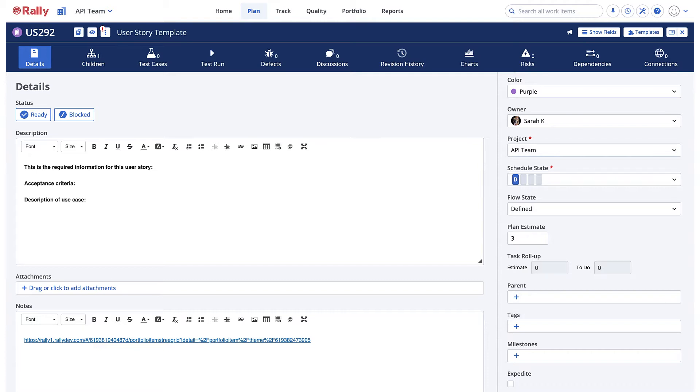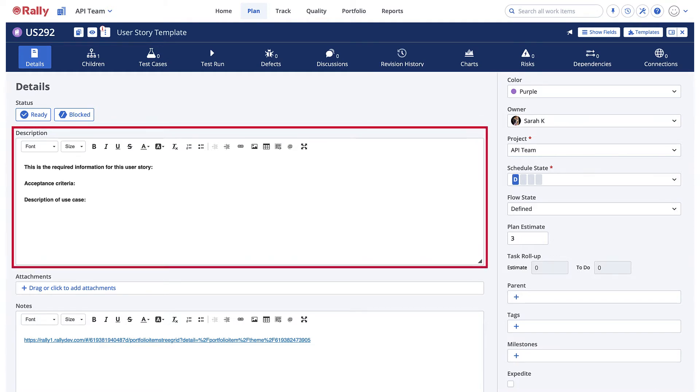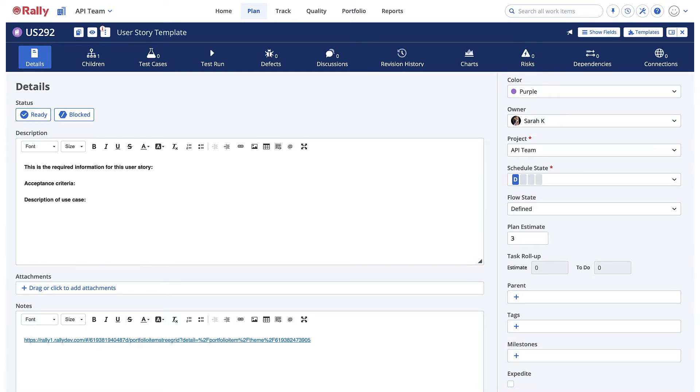These templates allow you to easily save default fields, pre-written descriptions, include tasks or child stories, and more.